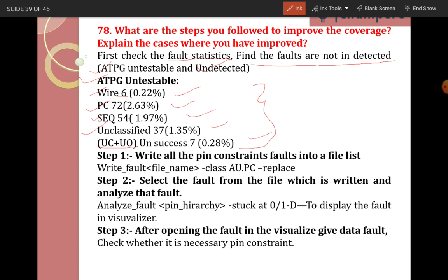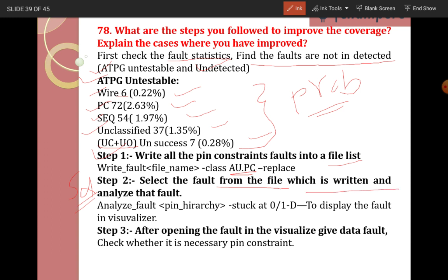How did you improve coverage? The solution is: step one — write all the pin constraint faults to a file list. The command is: write fault, file name, class ATPG untestable ATPG pin constraint, and replace. For sequential depth as well, write all faults to a list, then select the faults from that file and analyze them.